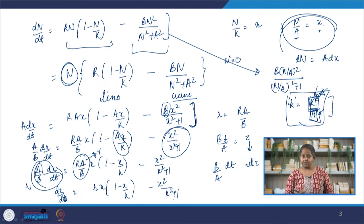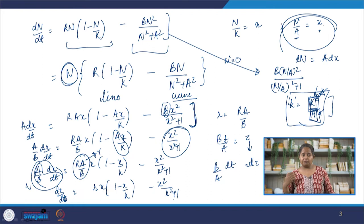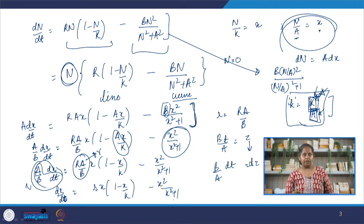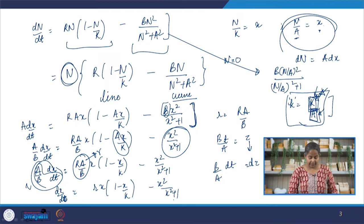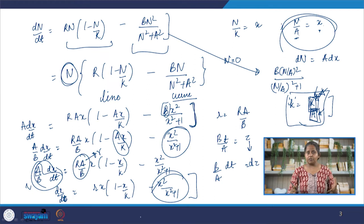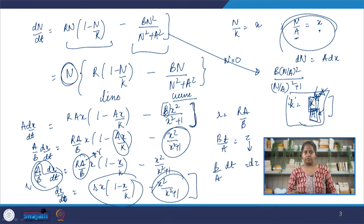Now we have a non-dimensionalized system. We have a curve that does not have any parameter, so as we do bifurcation analysis the curve stays constant, and we have a line whose parameters r and k we can change. For finding fixed points we set dx/dτ = 0. Personally I prefer the geometric graphical approach, and that is what we are going to do here.